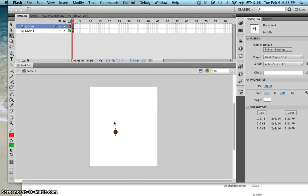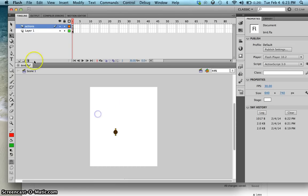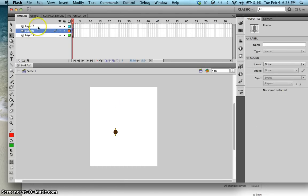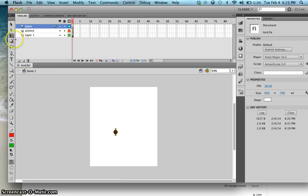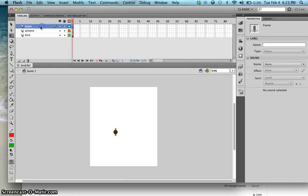In this lesson, I'm going to teach you how to animate the pipes. I'll close this one, create a new layer, and rename it as 'pipes'. For our previous layer, let's call that one 'birds'.